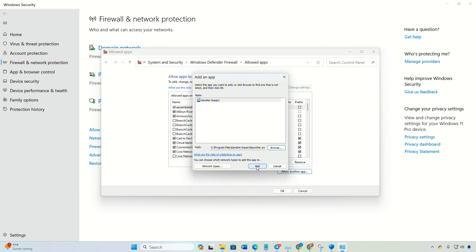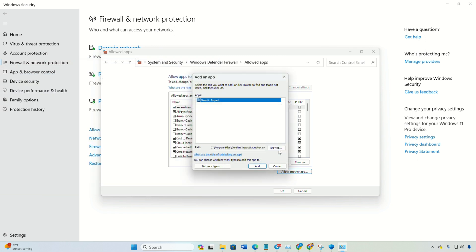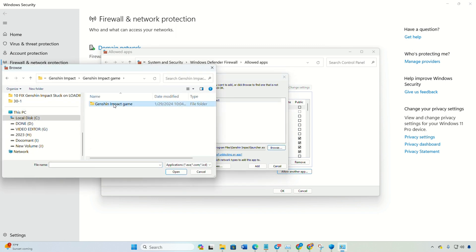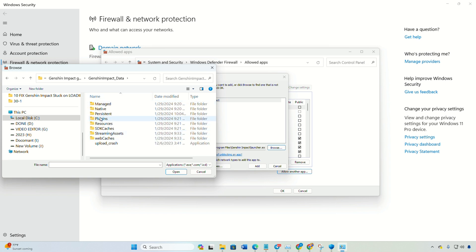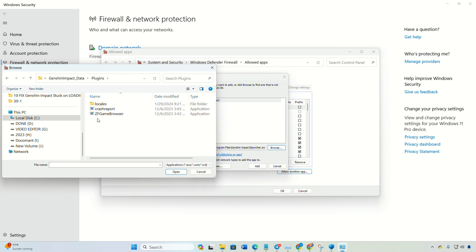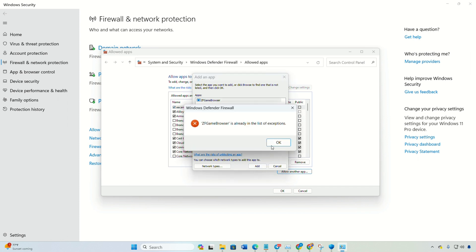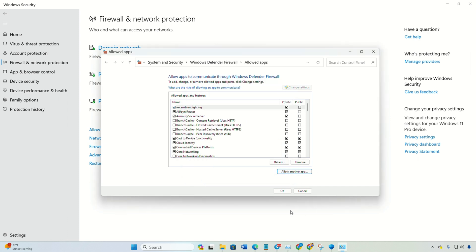Check these boxes. Alright, do the same drill for Genshin Impact in the game folder. And don't forget to run through the same routine for the ZF game browser program too. It's hanging out in the plugins folder inside the Genshin Impact data folder, right there in your Genshin Impact game folder.